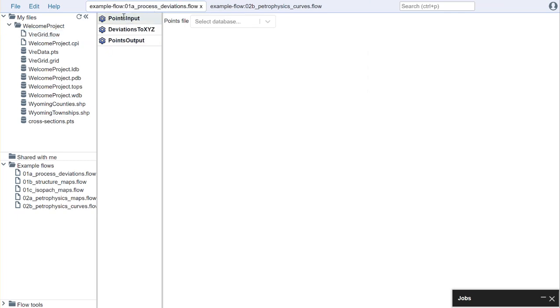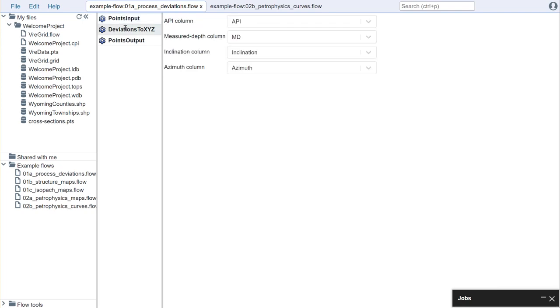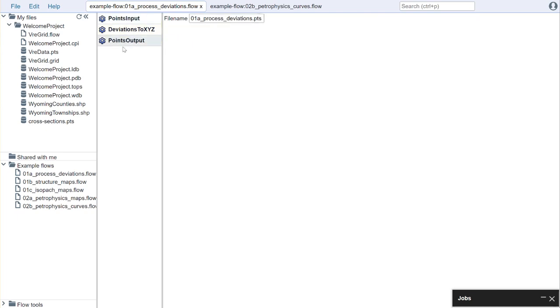Here's another case where I'm bringing in points. In this case my points would be deviation surveys. I'm processing those deviation surveys where I will take them in measured depth, inclination, and azimuth and I will return the wellbore and XYZ coordinates. And then I'm going to write those processed deviations back out.